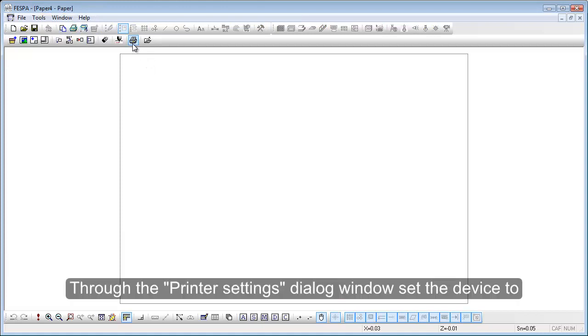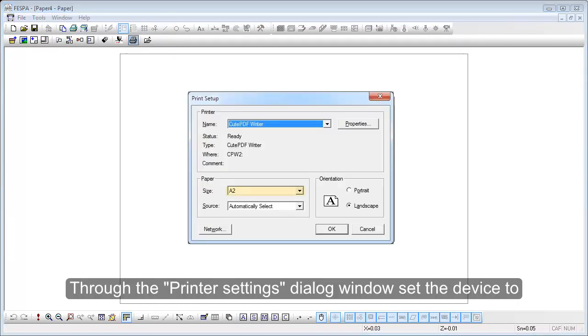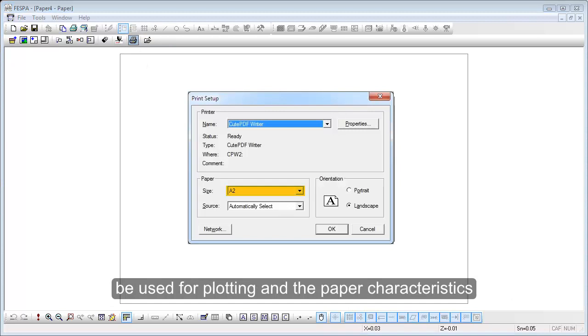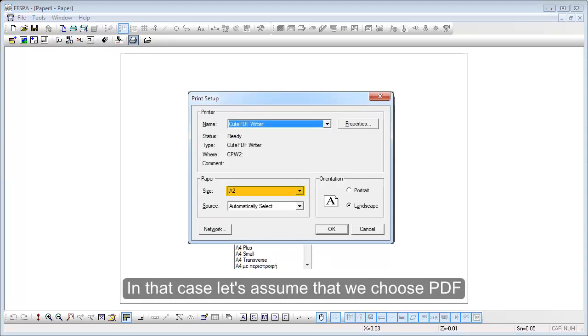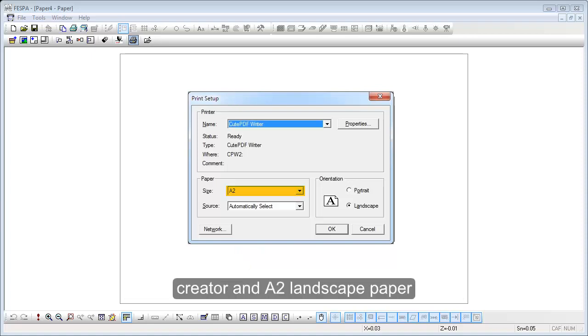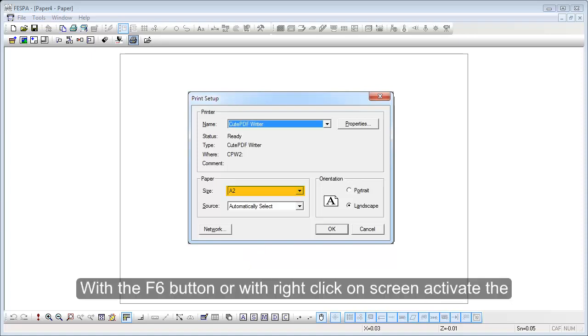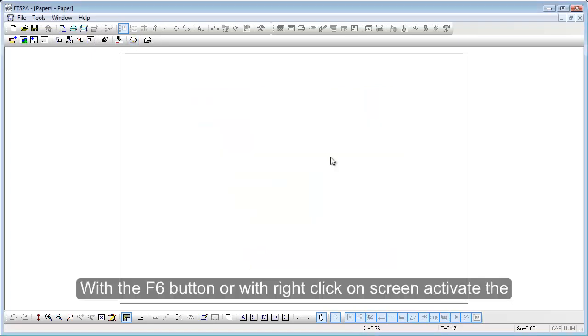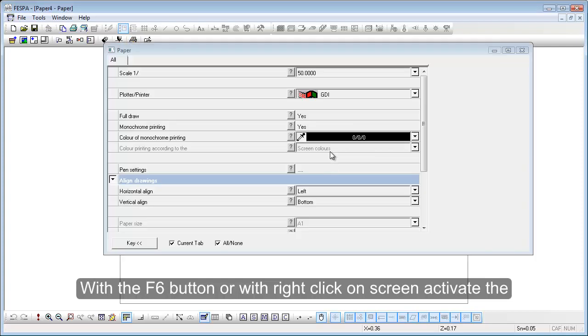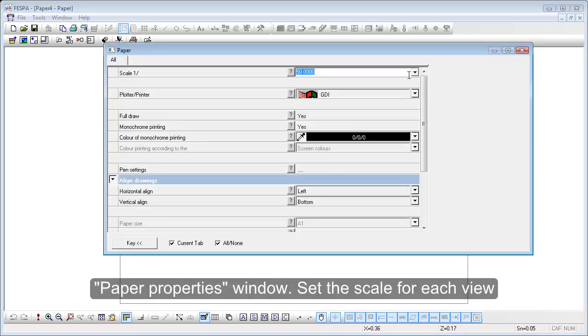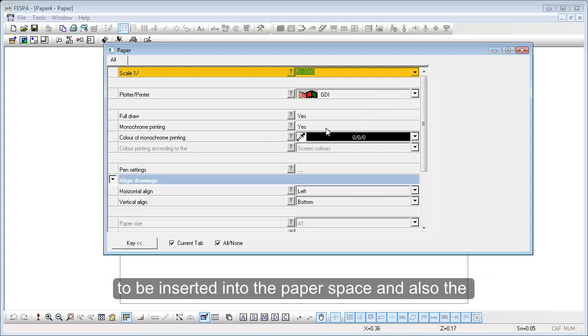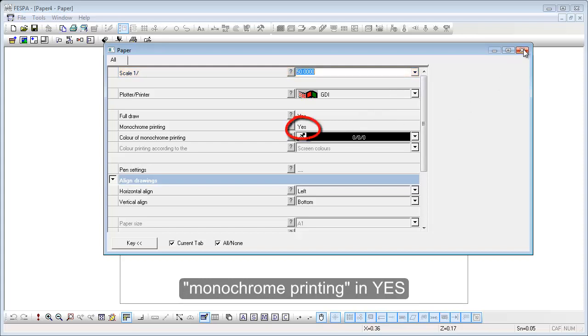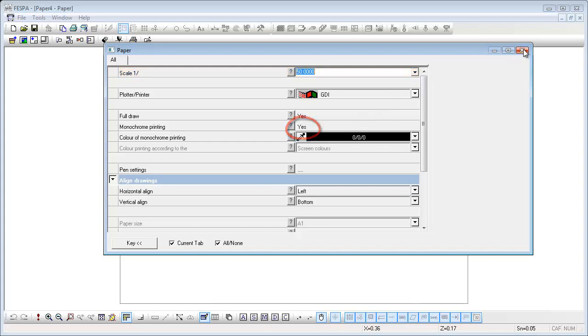Through the printer settings dialog window, set the device to be used for plotting and the paper characteristics. In that case, let's assume that we choose PDF creator and A2 landscape paper. With the ESC button or with right-click on screen, activate the paper properties window. Set the scale for the view to be inserted into the paper space and also the monochrome printing if needed.